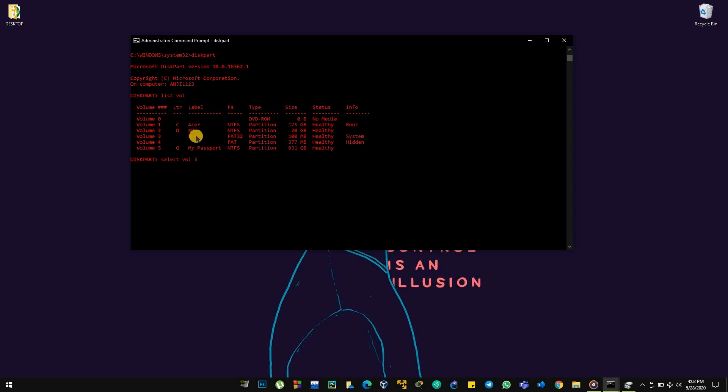Alright, select the volume. Now assign the letter. You can assign anything except the current C or D for me, and Z for me. That might be different for you. Now change directory.